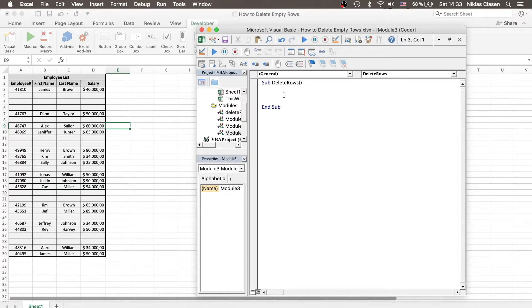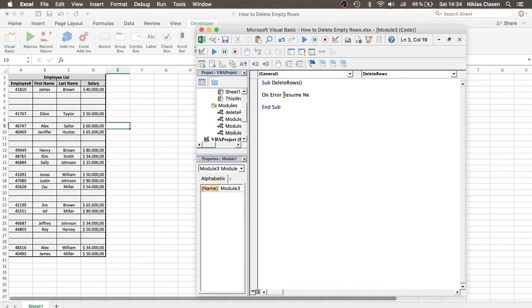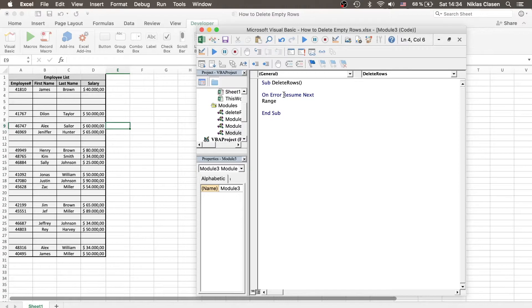Then to begin with, we want to write On Error Resume Next. You will see in a minute why this makes sense. And then we want to define the short little script.